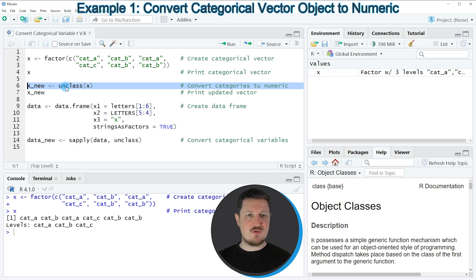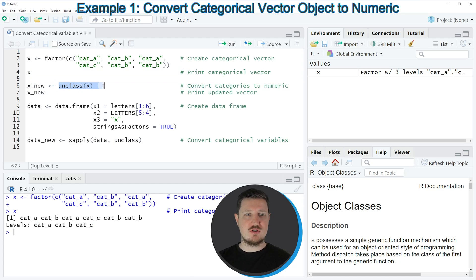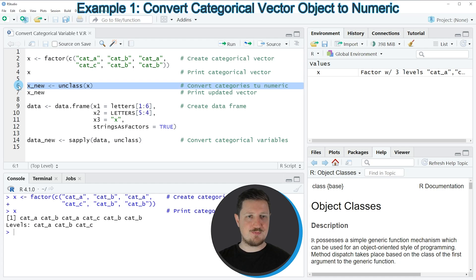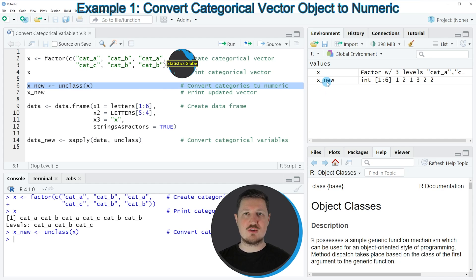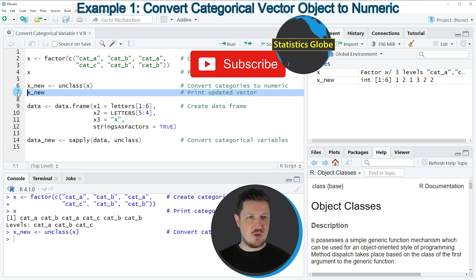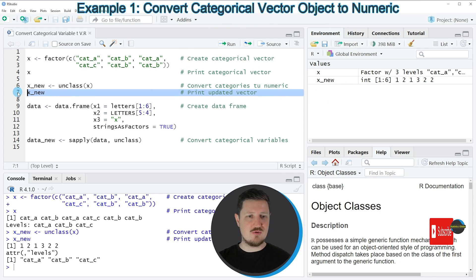In this line of code I'm using the unclass function and applying it to our vector object X. Then I'm storing the output in a new data object which is called X_new. If you run line 6 of the code you can see at the top right of RStudio that a new vector object called X_new is appearing, and we can print this vector to the RStudio console by running line 7 of the code.